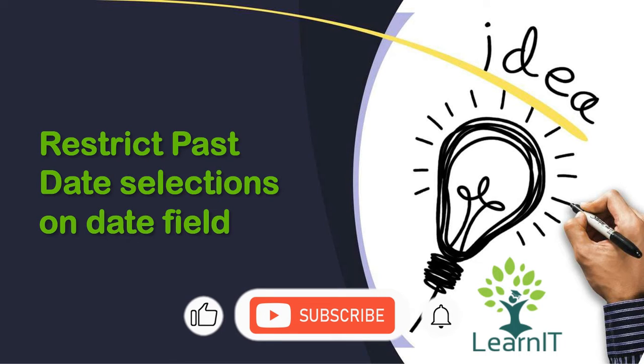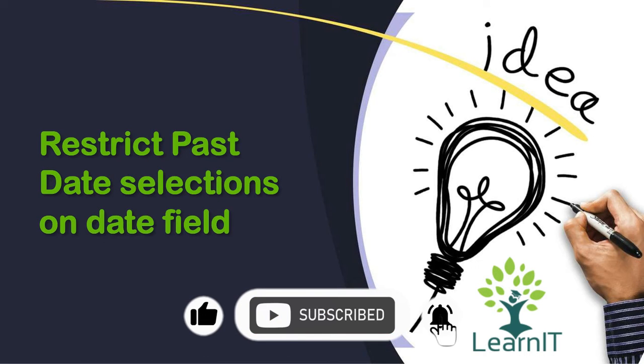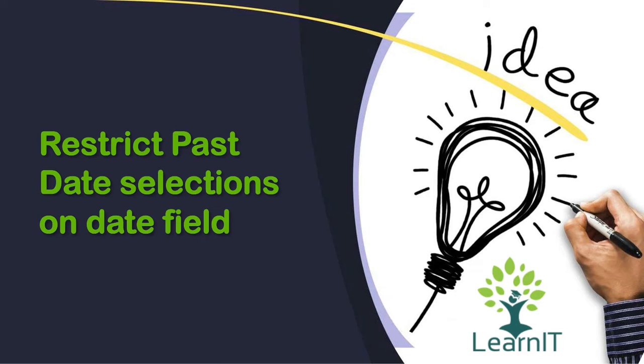If you are new to the channel, please like, share and subscribe to my channel LearnIT. Please watch my videos till the end for complete information. Let's move further and see what is the use case for today.